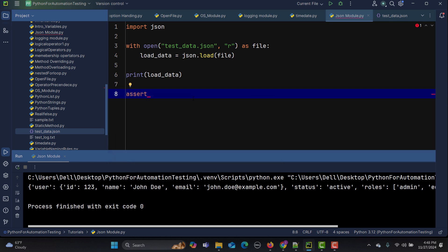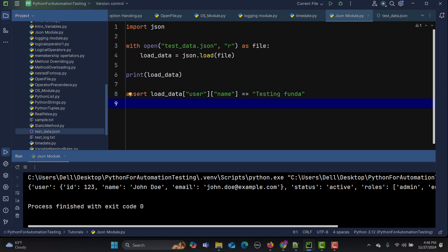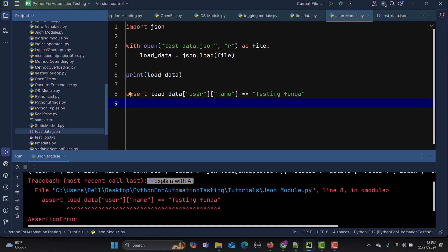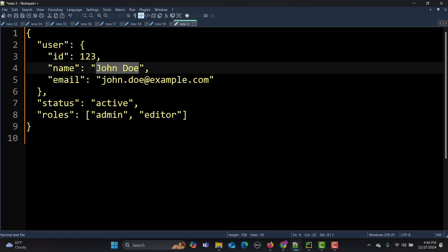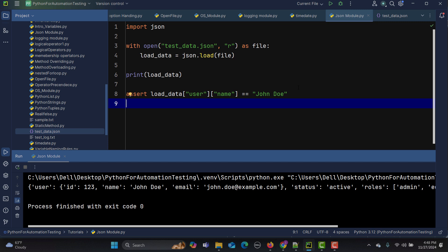Let's do a simple assert. I'll say: assert load_data['user']['name'] == 'fantastic wonder'. This assertion should fail because that's not the actual name. When I run it, you see the assertion fails. The actual name is 'dummy name', so if I provide that here and run it again, it passes. Once you read the JSON file, you can parameterize tests, set configuration, pass JSON to your API requests, or assert API responses.